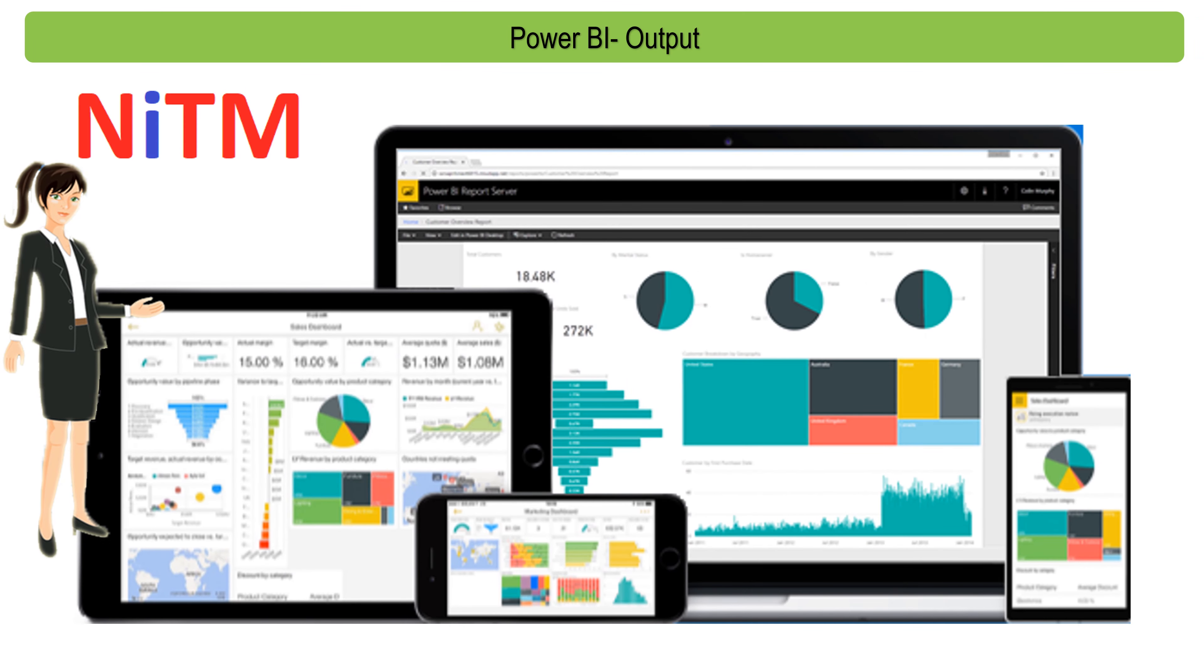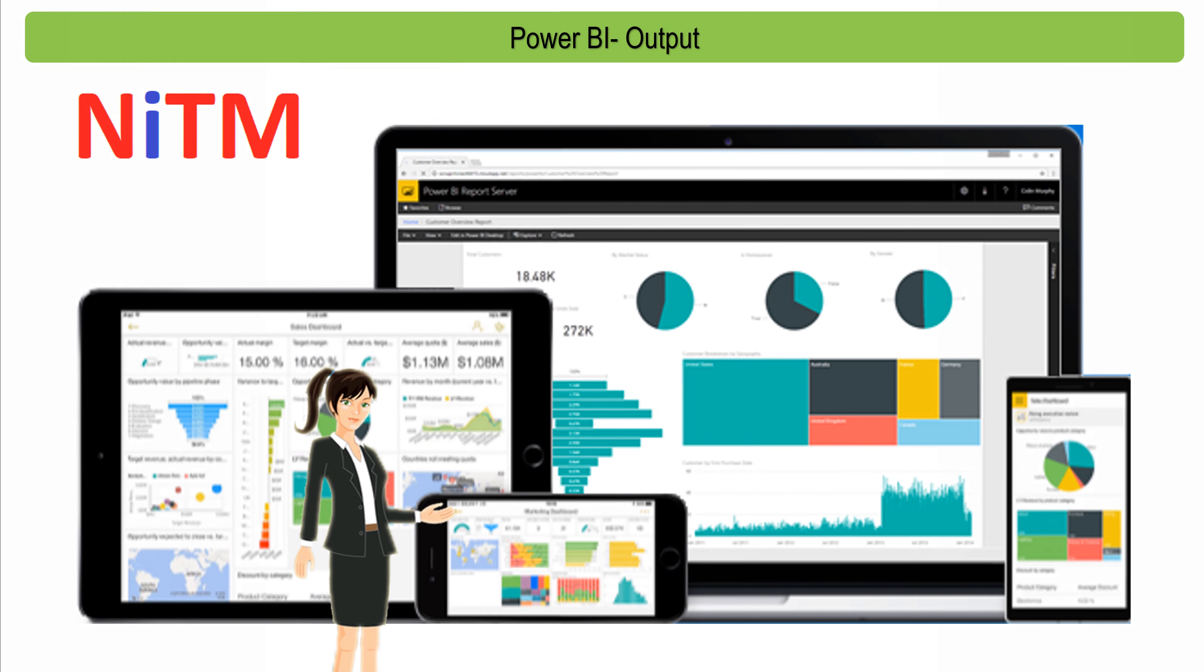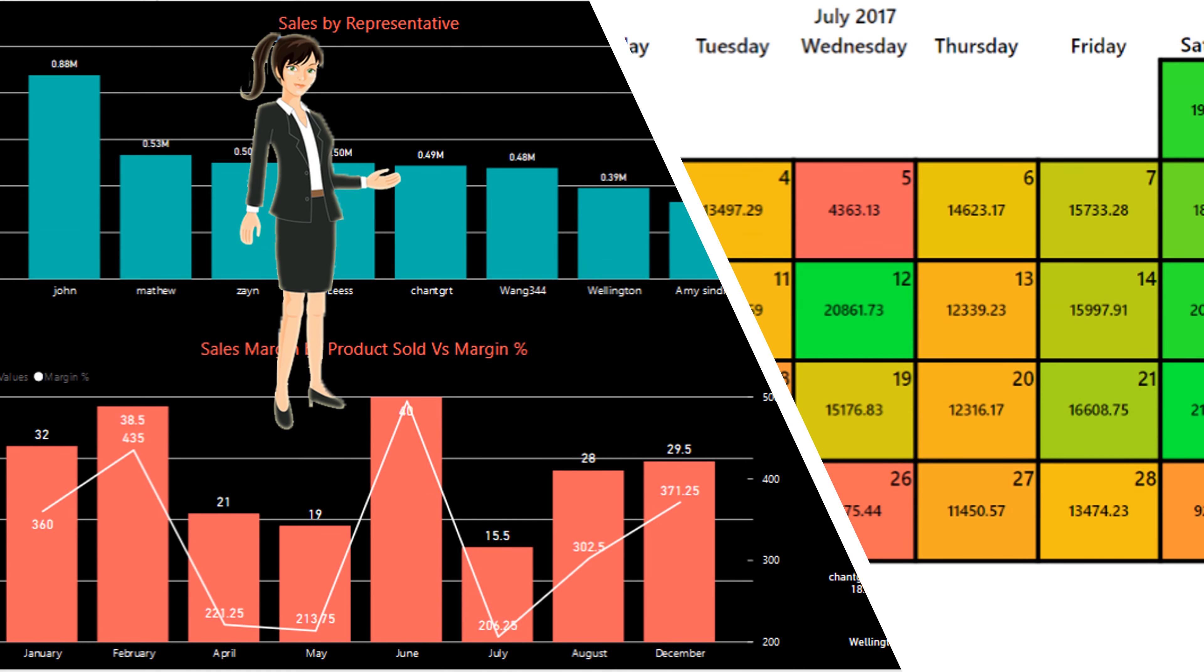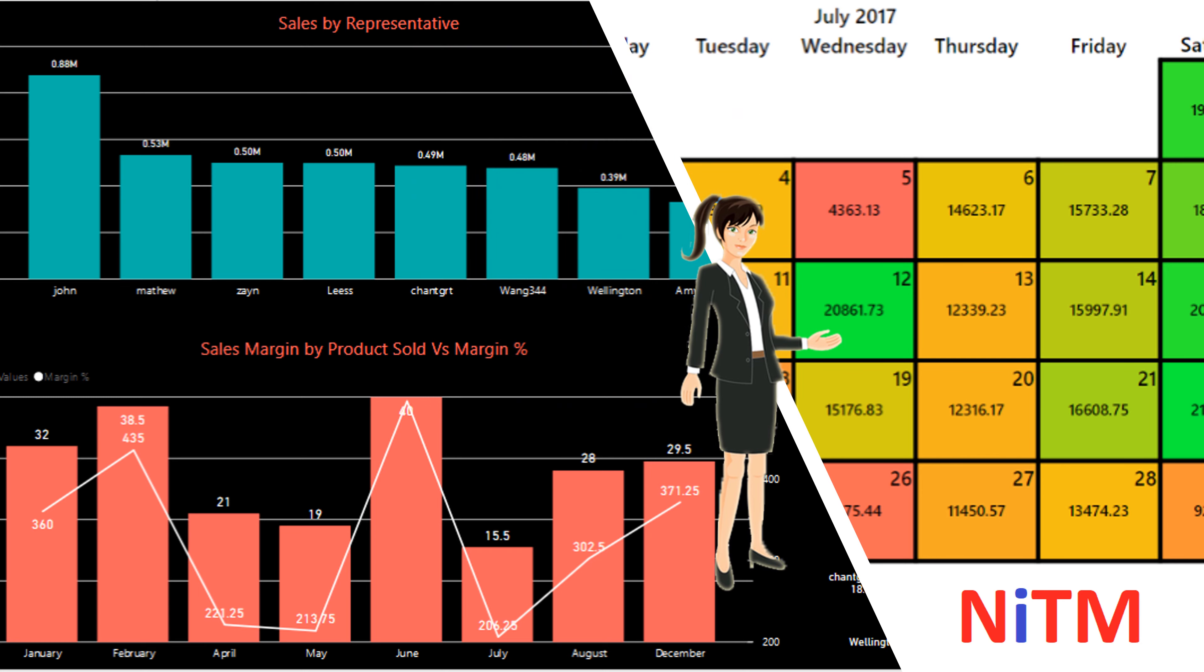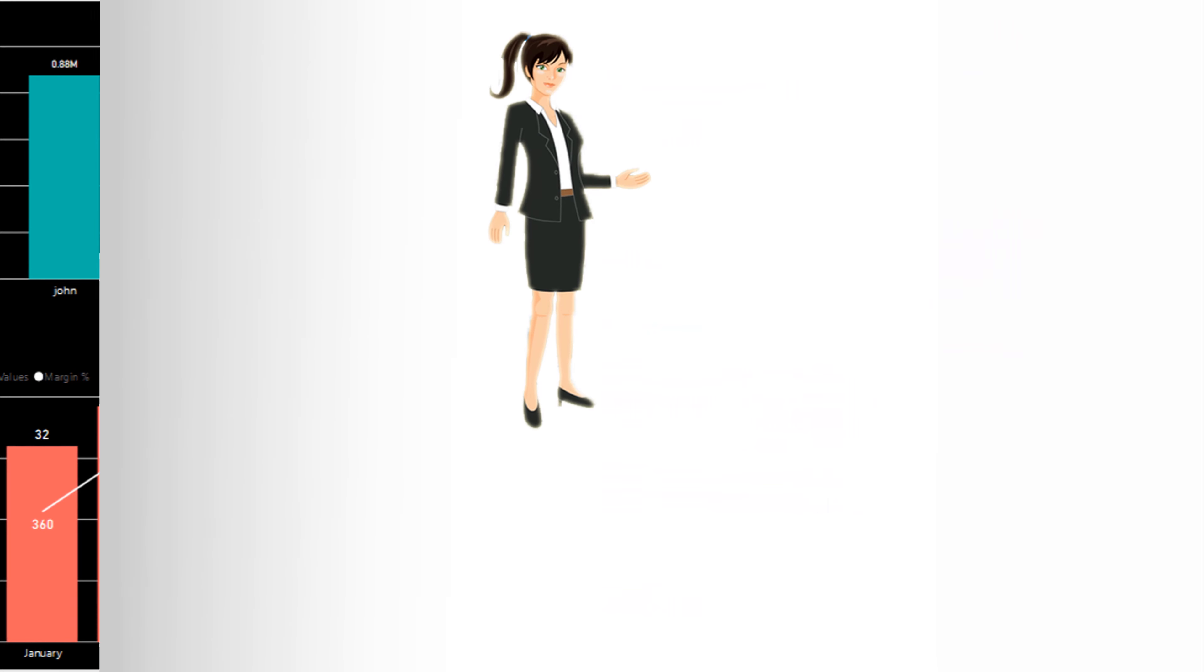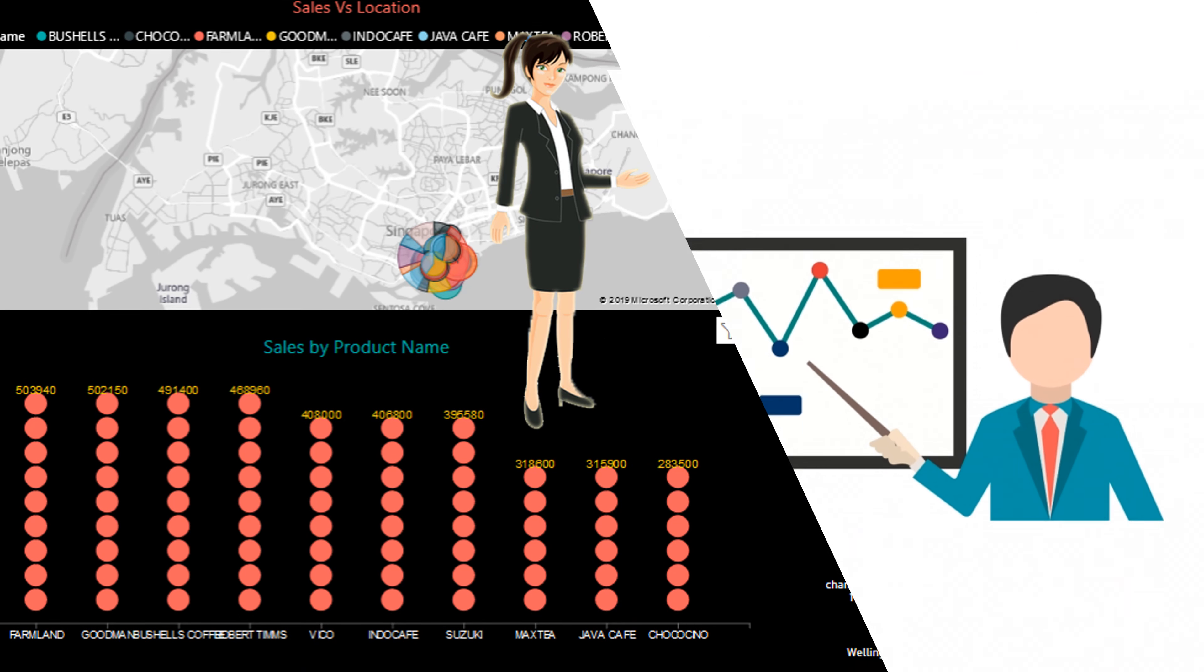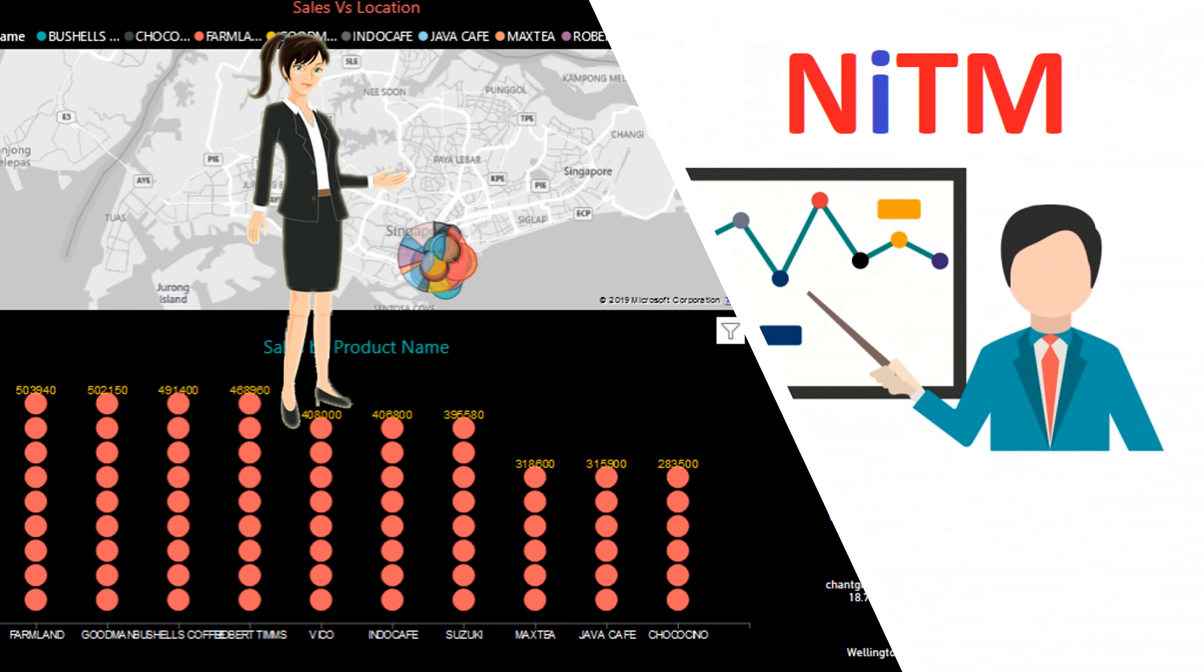We are introducing data analytics with data warehouse and customized dashboard which is very helpful for providing interactive visualizations and business intelligence capabilities with an interface simple enough for end users to create their own reports and dashboards.